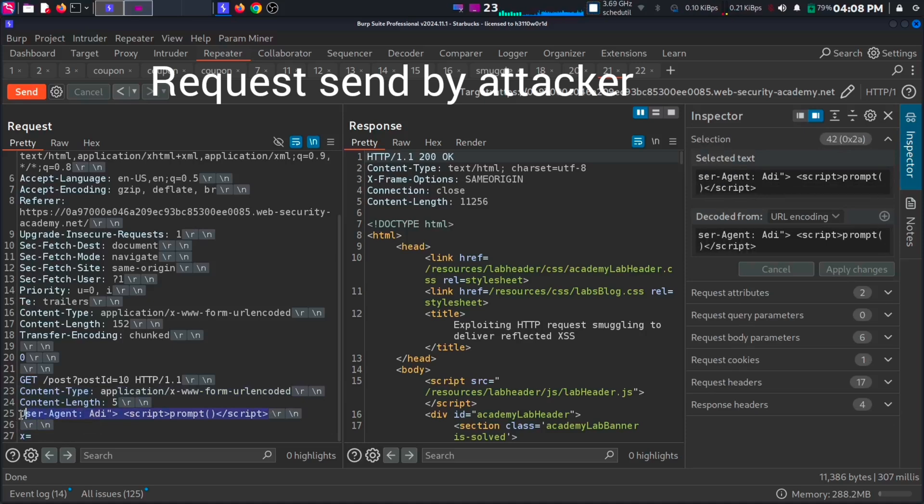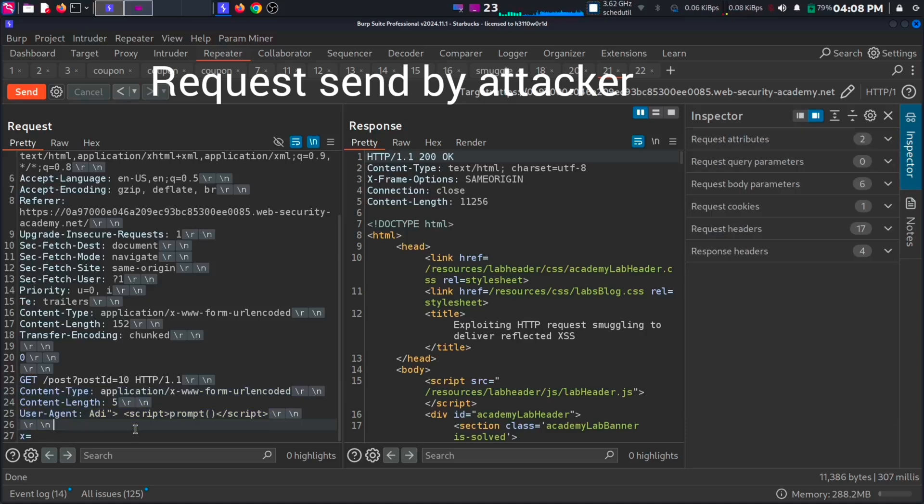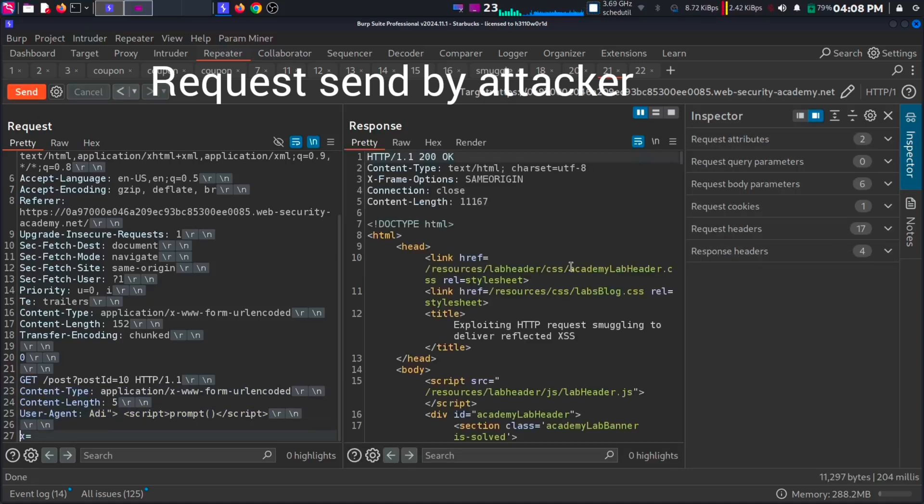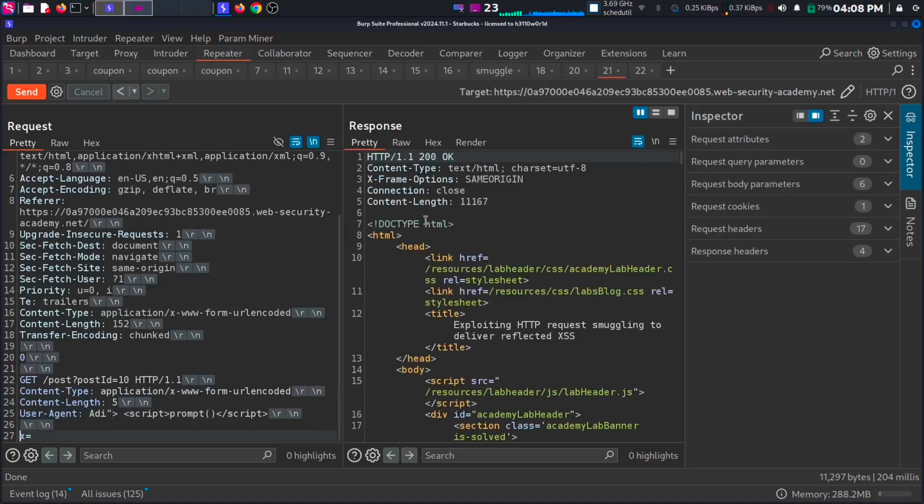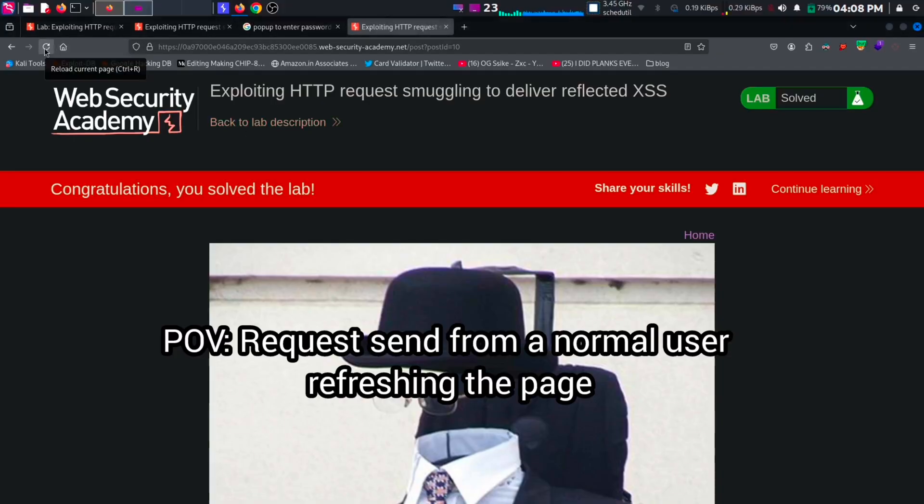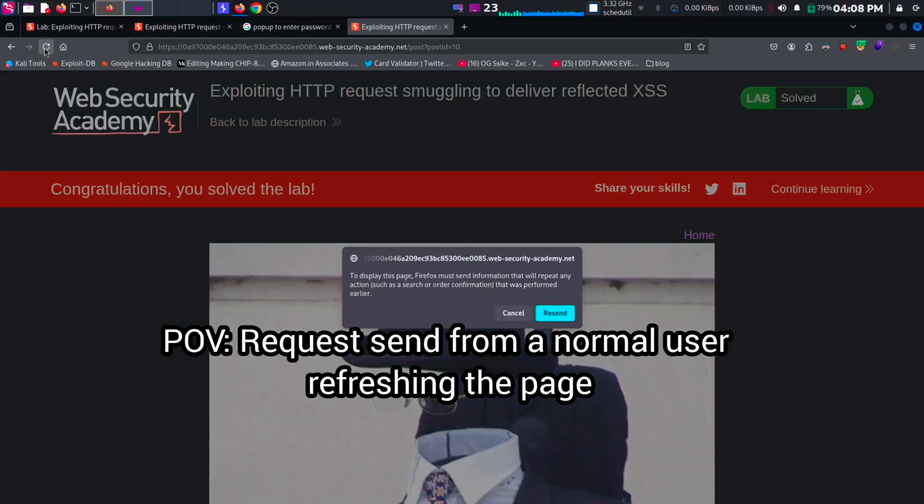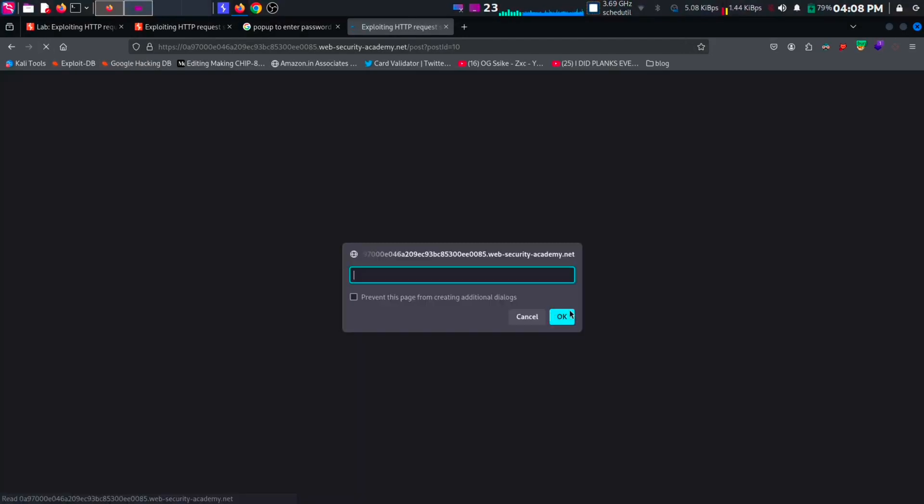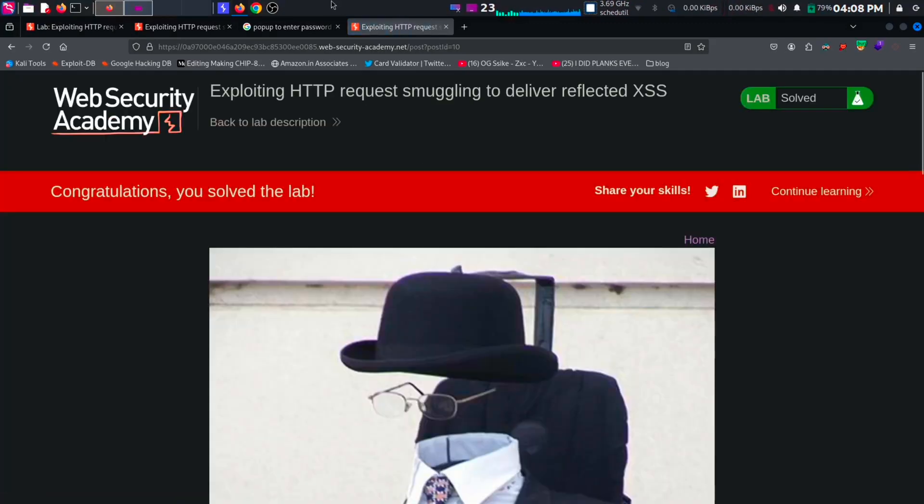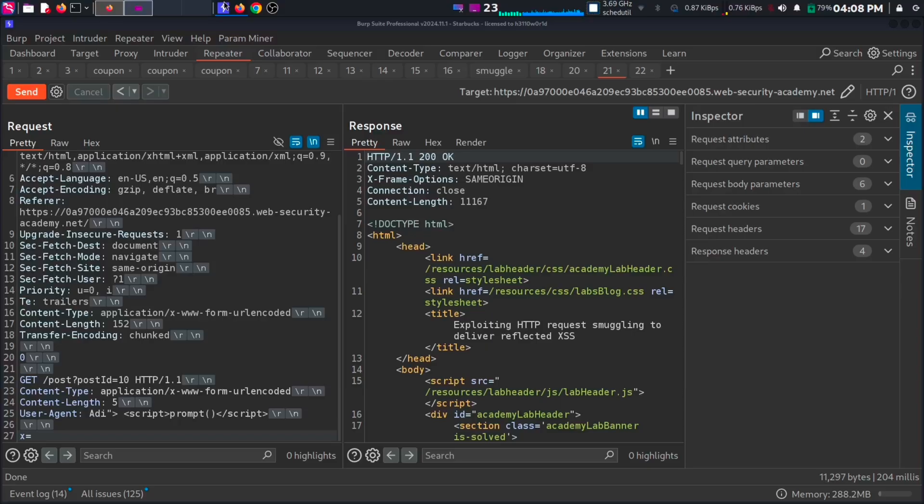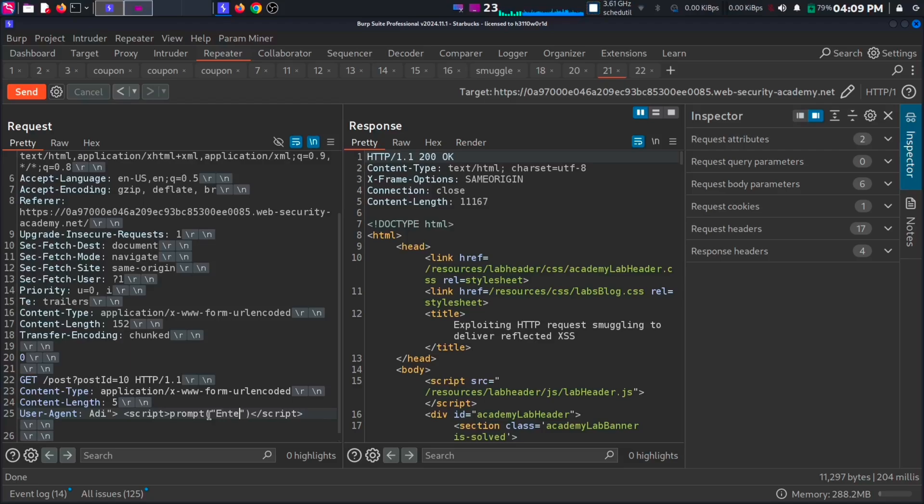As our request is sent, go to the page and reload. This is the second request made from a legitimate user. When the user tries to reload the page, he will get a prompt asking to enter his credentials. So this is how HTTP request smuggling can be used to trigger a reflected accesses.